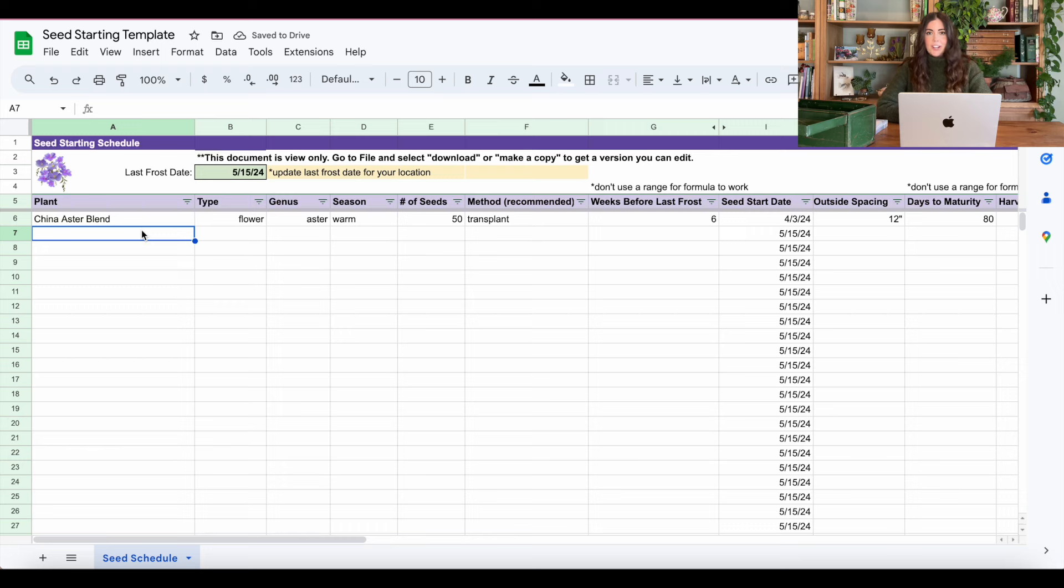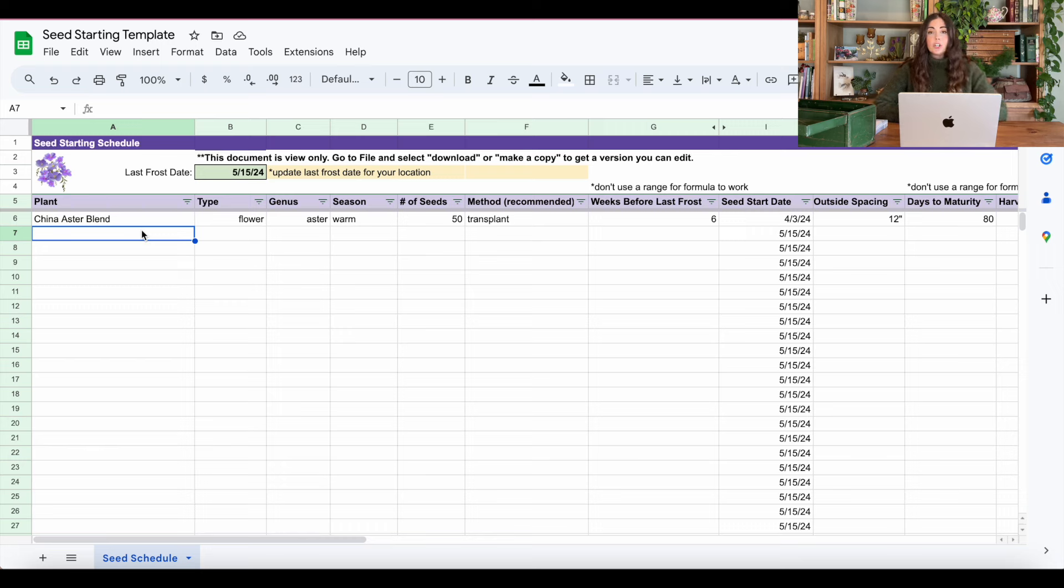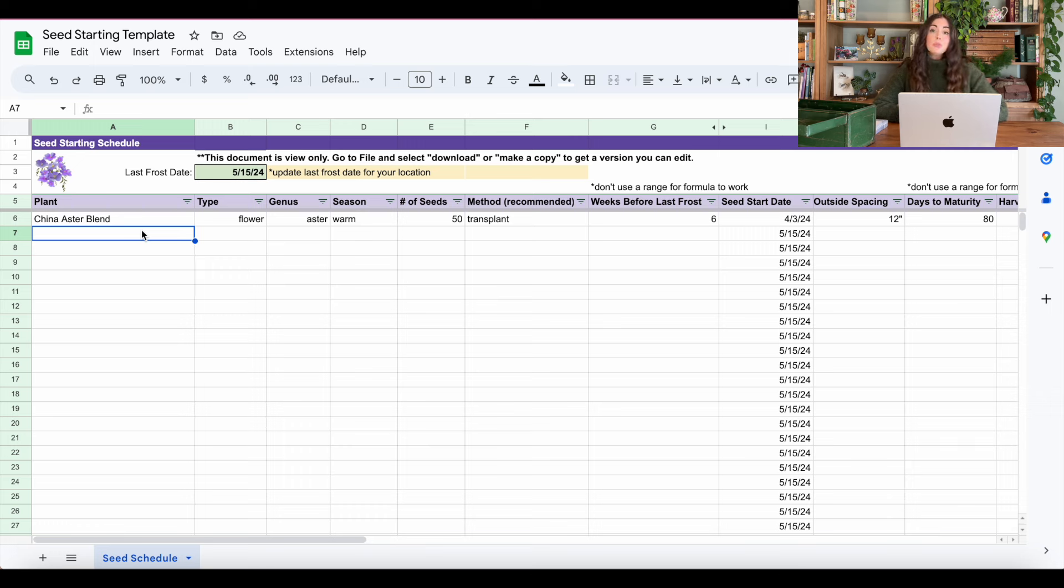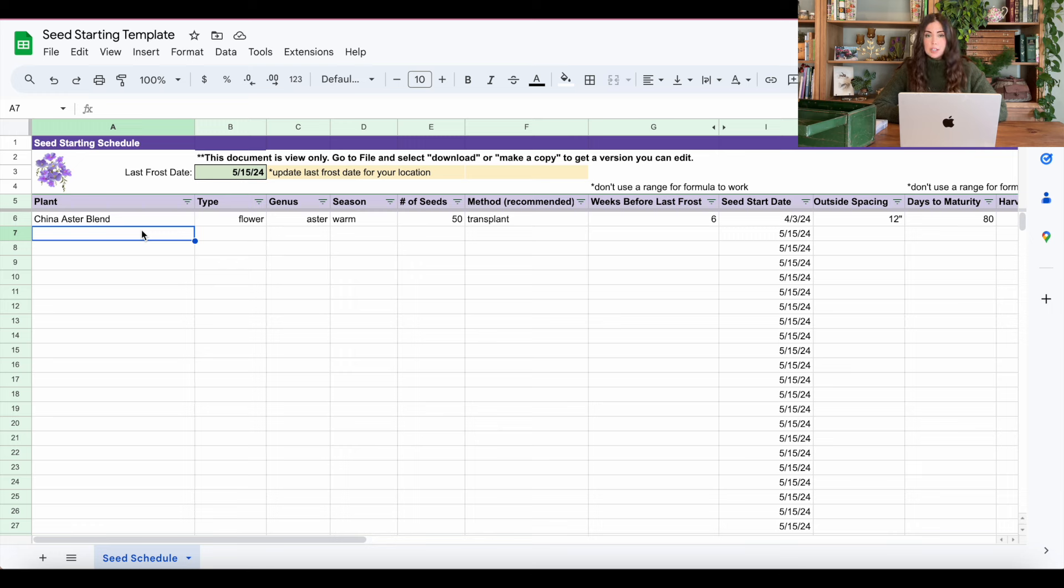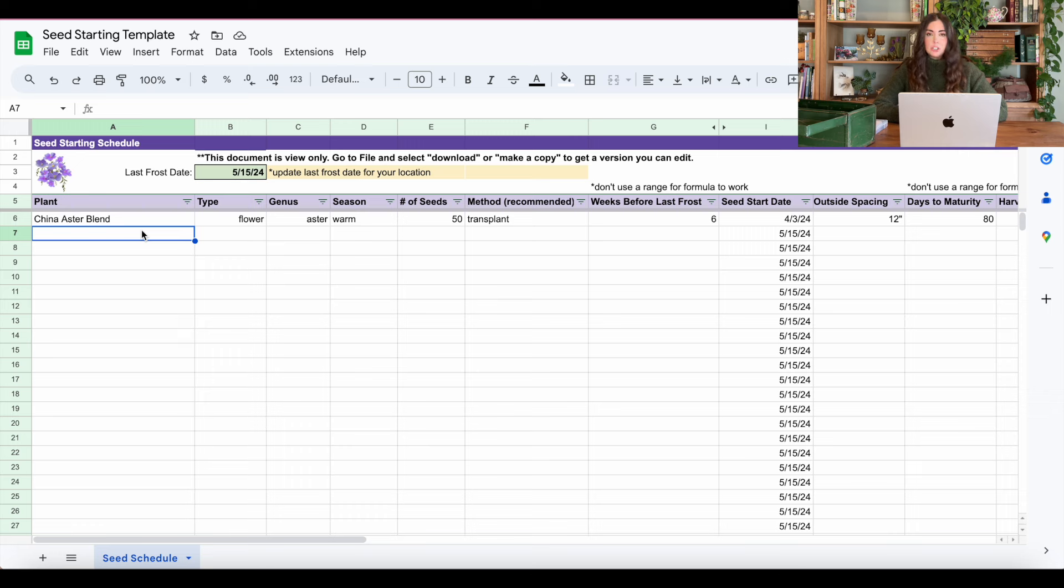So what you're seeing on your screen right now is the seed starting template that is going to be linked down in the description below that you can access and use for your own seed starting schedule. Now when you click the link down below, two things. First, even though I've tried to set it up not to do this, it might need to email me just to approve your access. So I'll be on the lookout for that.